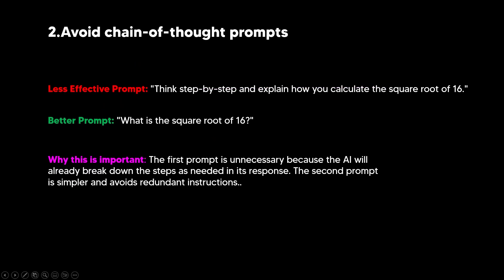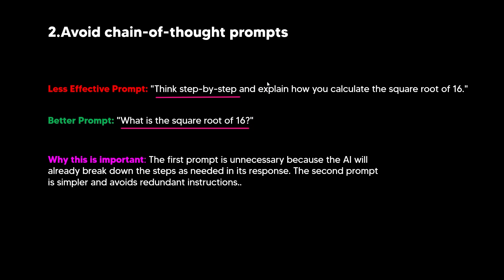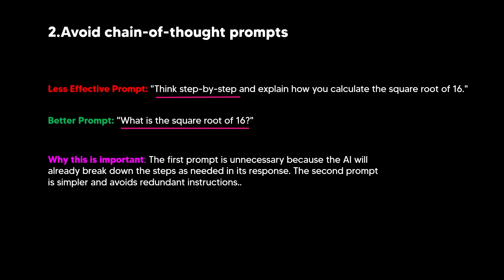Now, let's move on to point number two. Point number two is that you want to avoid chain of thought prompting. Chain of thought prompting is where you'll tell an AI system, or in this example, GPT-4O or O1, think step by step, and you don't want to ask the AI system to think step by step. For example, you can see a less effective prompt is to think step by step and explain how you calculate the square root of 16. This is a rather ineffective prompt for models like O1. The better prompt is what is the square root of 16? A simple question that doesn't ask the AI system to think step by step, or to verify step by step, or any other prompt engineering techniques that you may use. It's better to simply ask it the question and await your response. The AI is already going to be doing all of the necessary reasoning steps that you might think, so try not to overcomplicate it with chain of thought prompting.